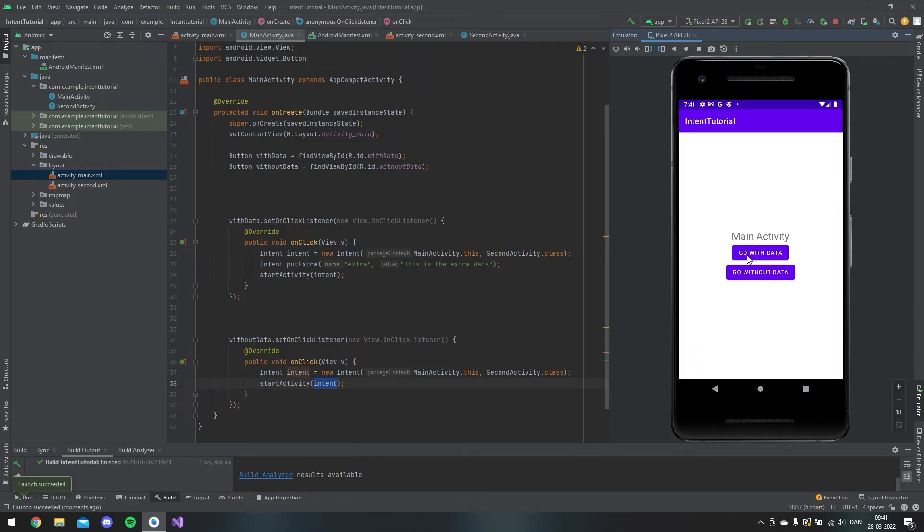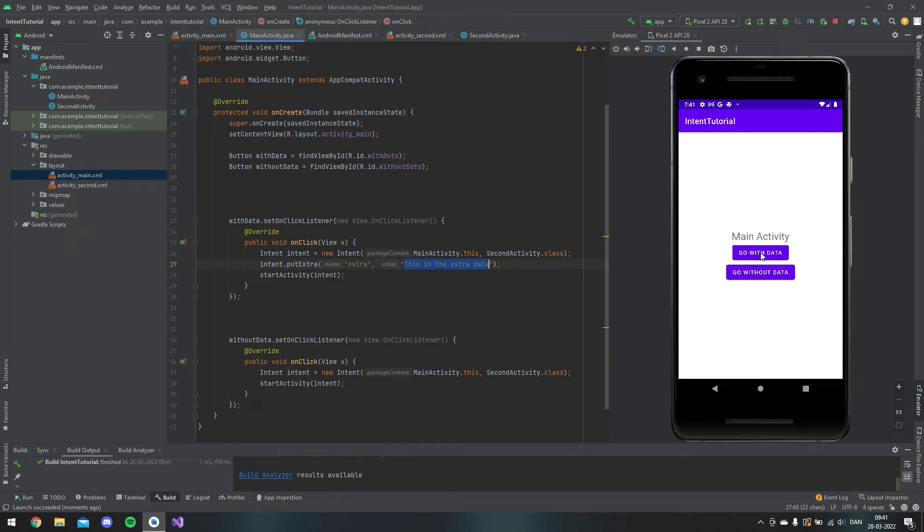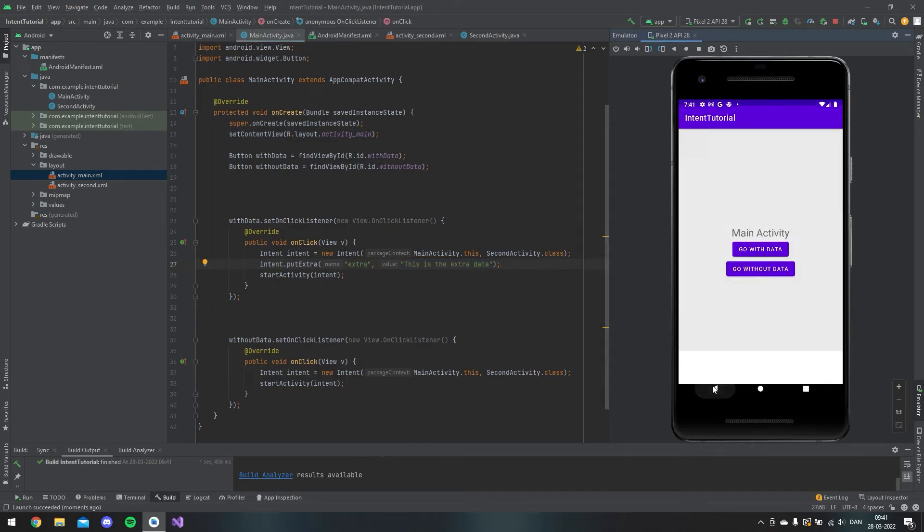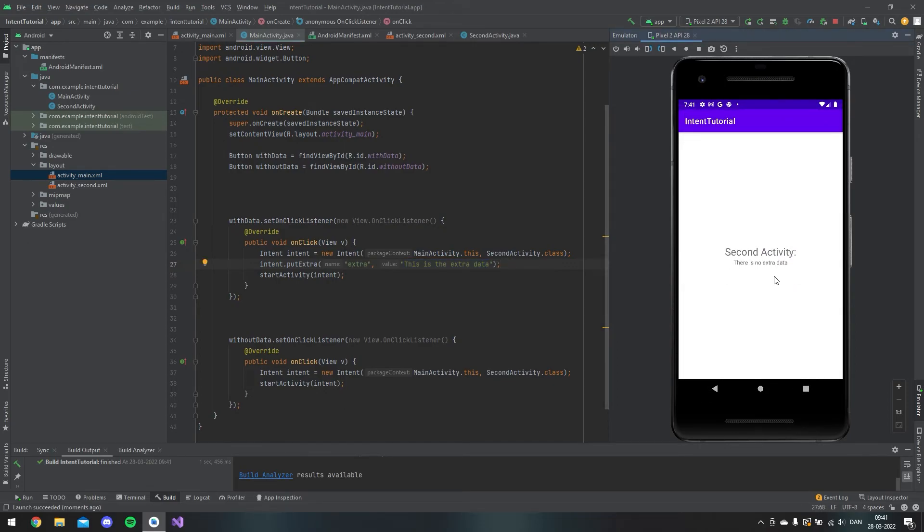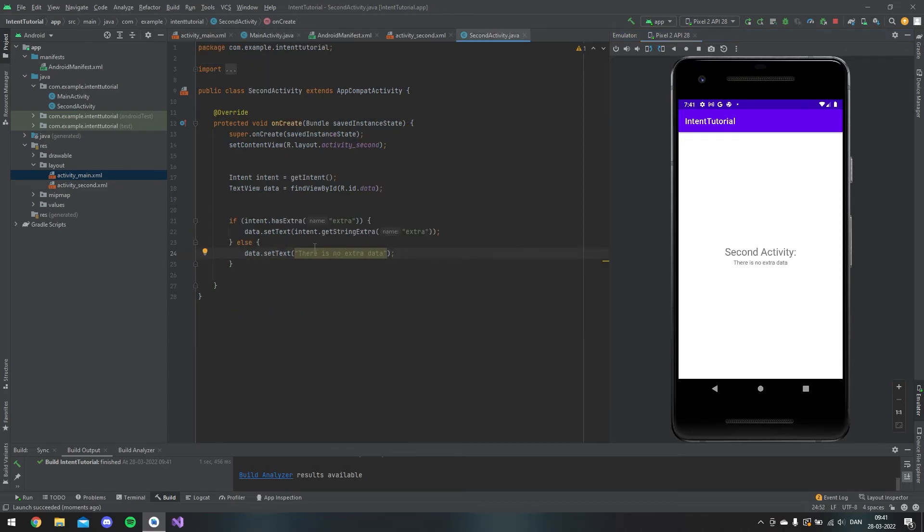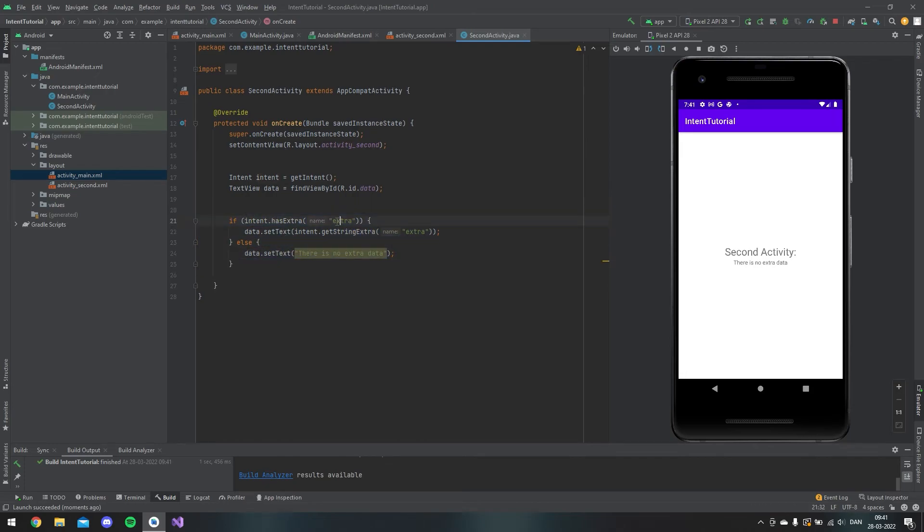We can see we have the two buttons. If we say go with data, we should get this text: this is the extra data. If we go back and we say go without data, then there is no extra data. That's where this else clause comes in, because the extra did not have any data when we click on the second button.